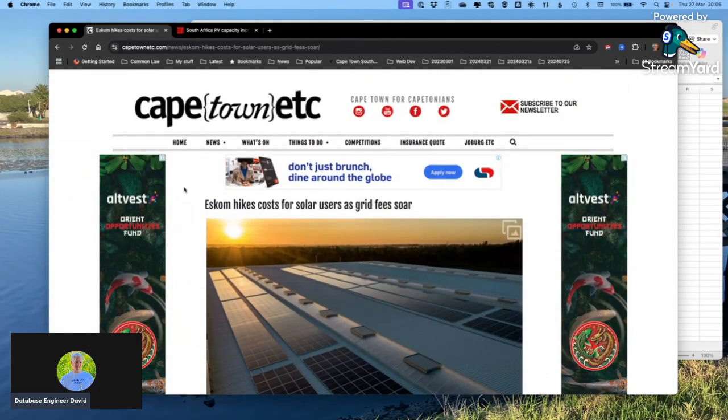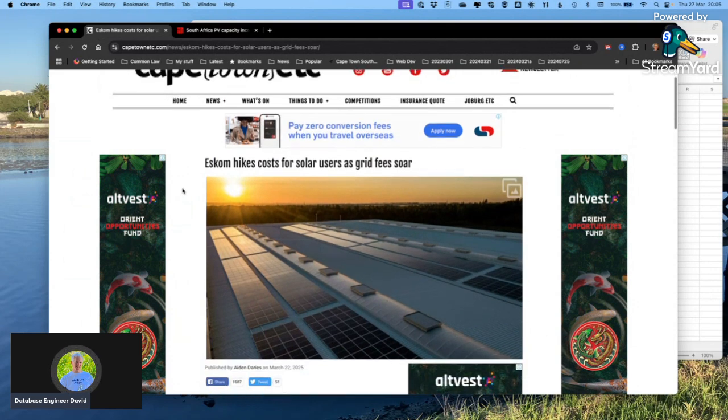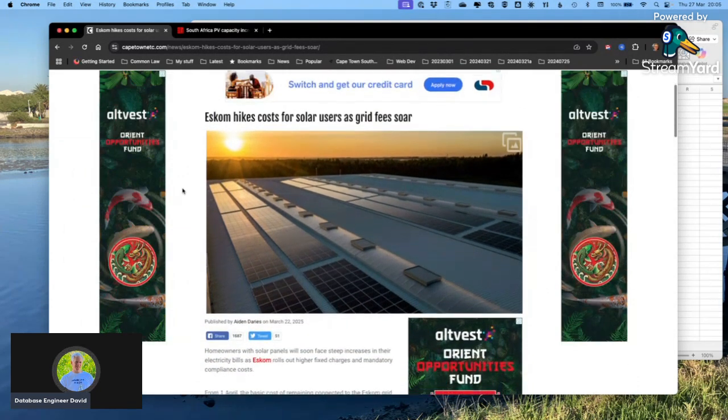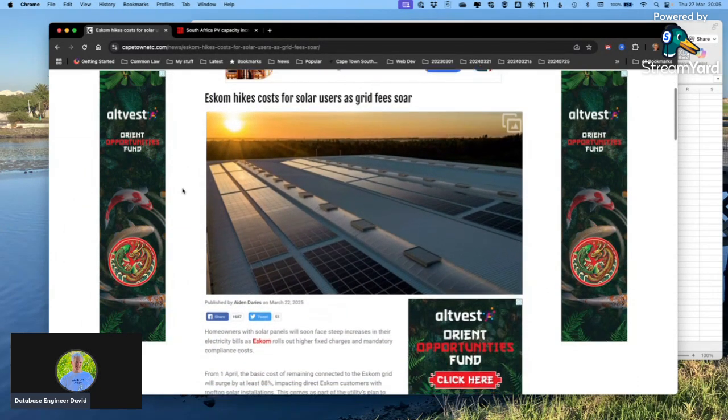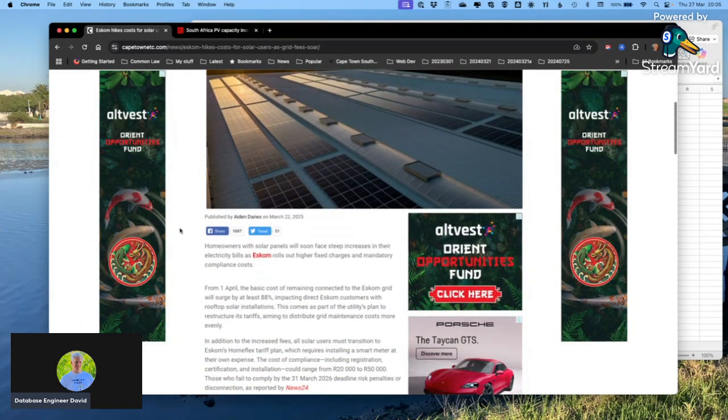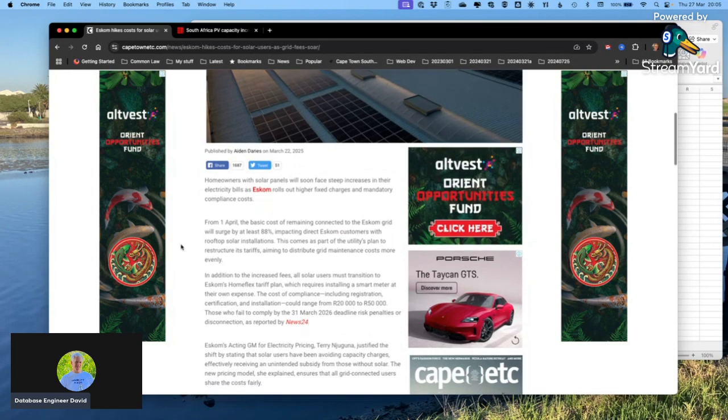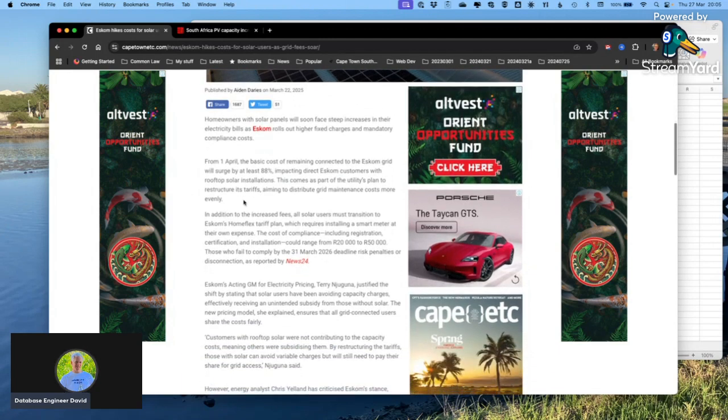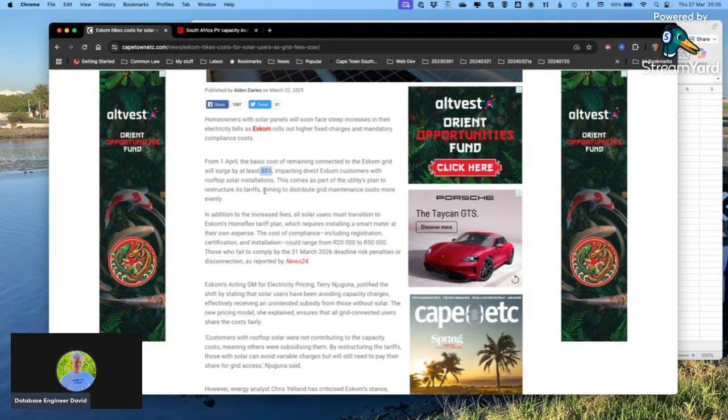Now look at this article from Cape Town ETC: Eskom hikes costs for solar users as grid fees soar. You should ask yourself why the grid fees are soaring, when Eskom wants to increase the fixed cost for homeowners by 88 percent.